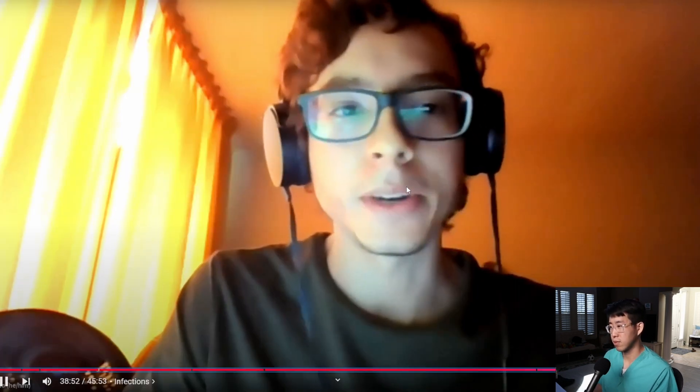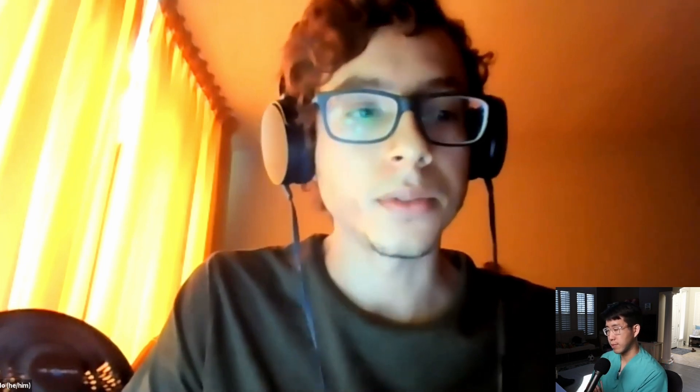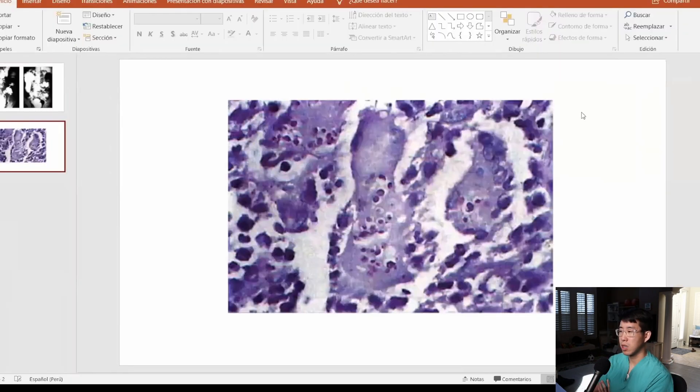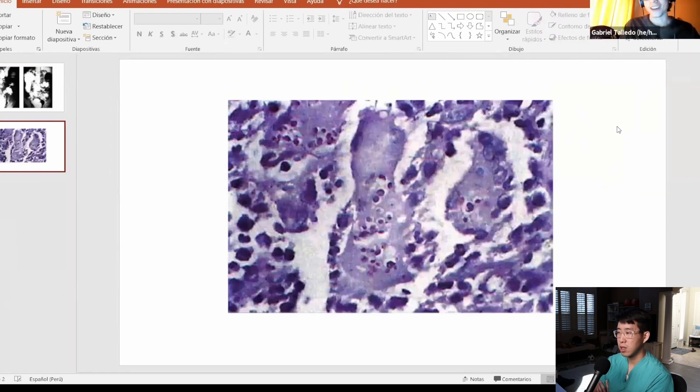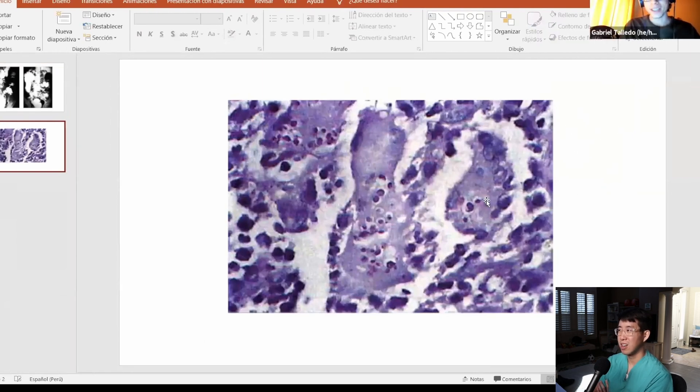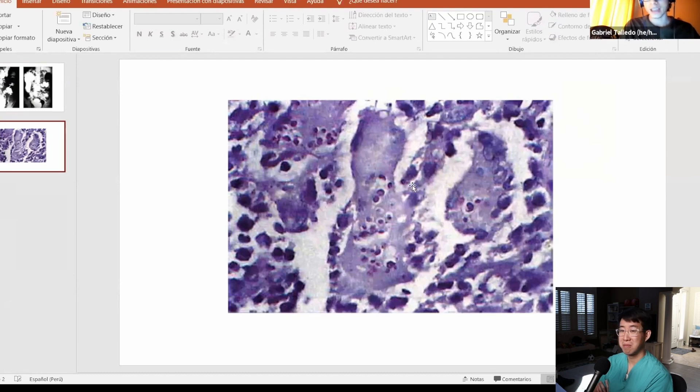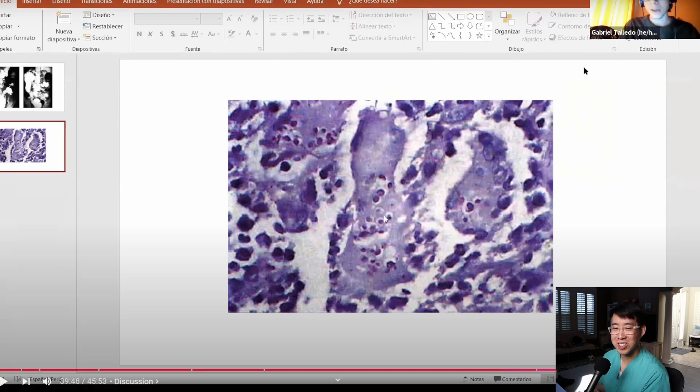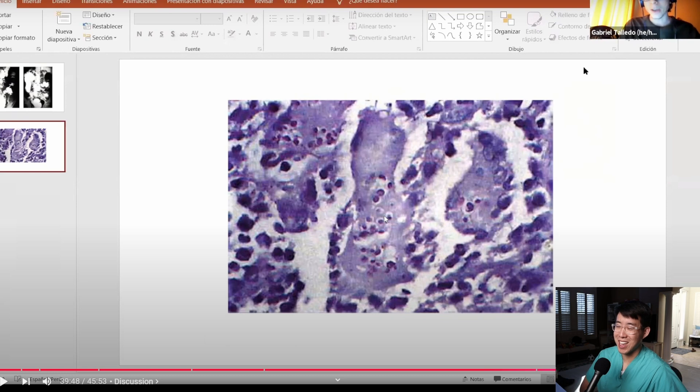The biopsy didn't show Entamoeba histolytica. It wasn't positive for markers for lymphoma. It was positive for Paracoccidioides brasiliensis. As Kushal said later in the chat, you can see some yeast with a ship wheel appearance.